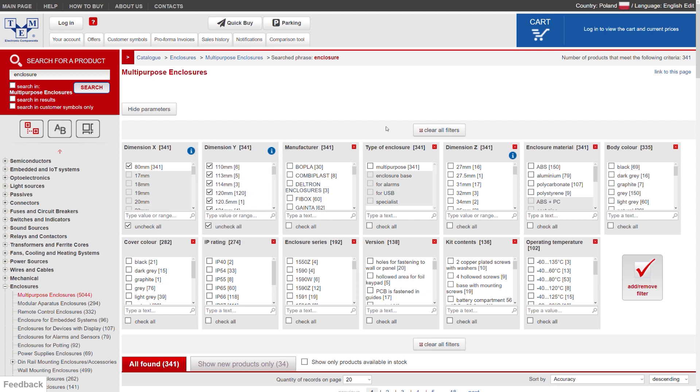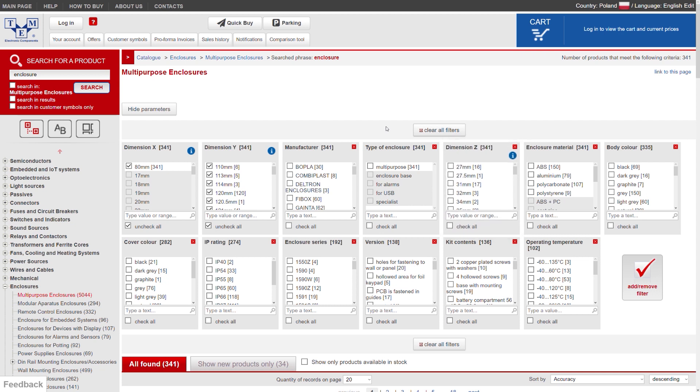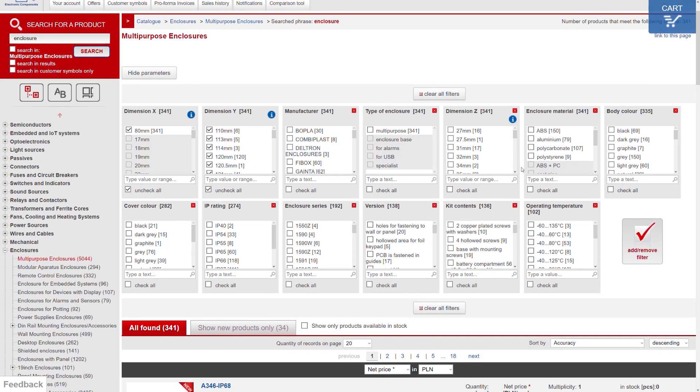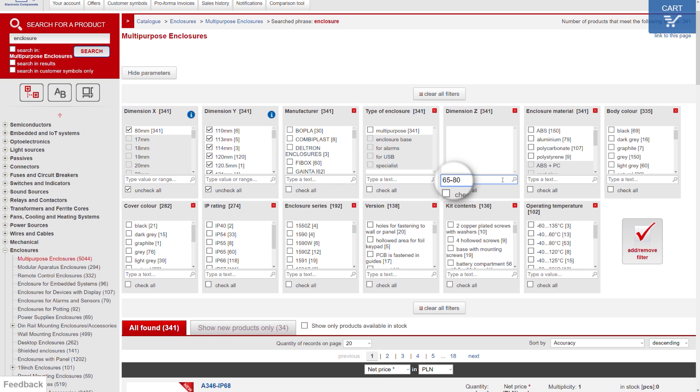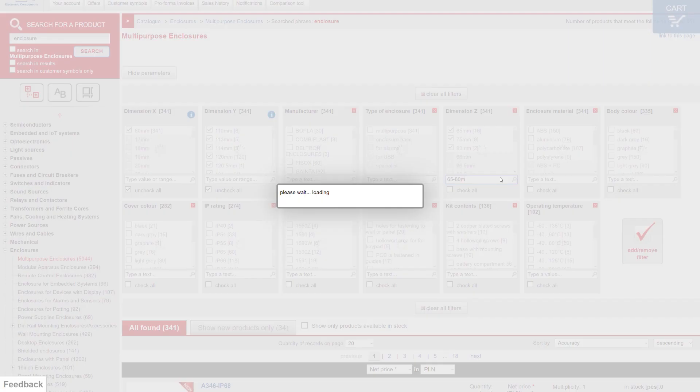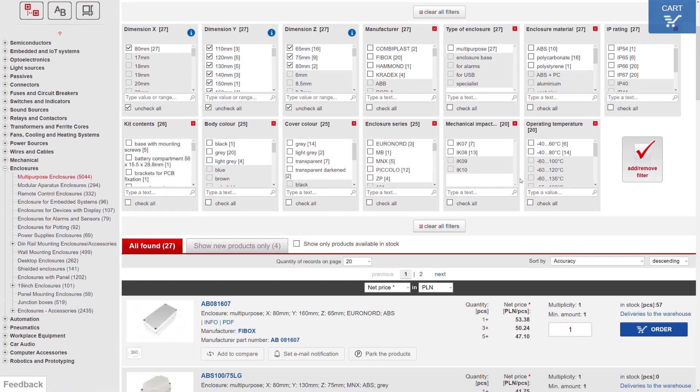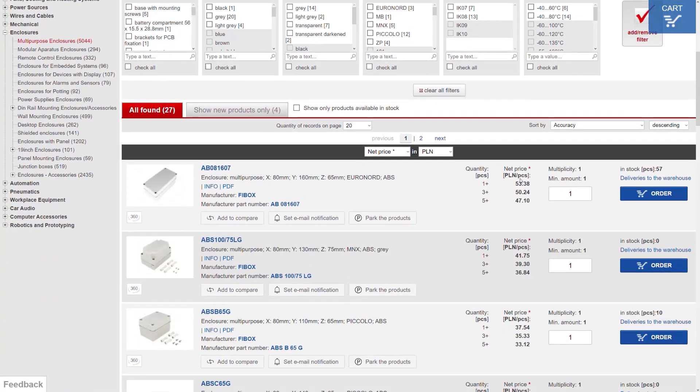Let's finish with the height and present all dimensions between 65 and 80 millimeters. In the Z dimension, type 65 to 80 M. It will select all dimensions in this range.